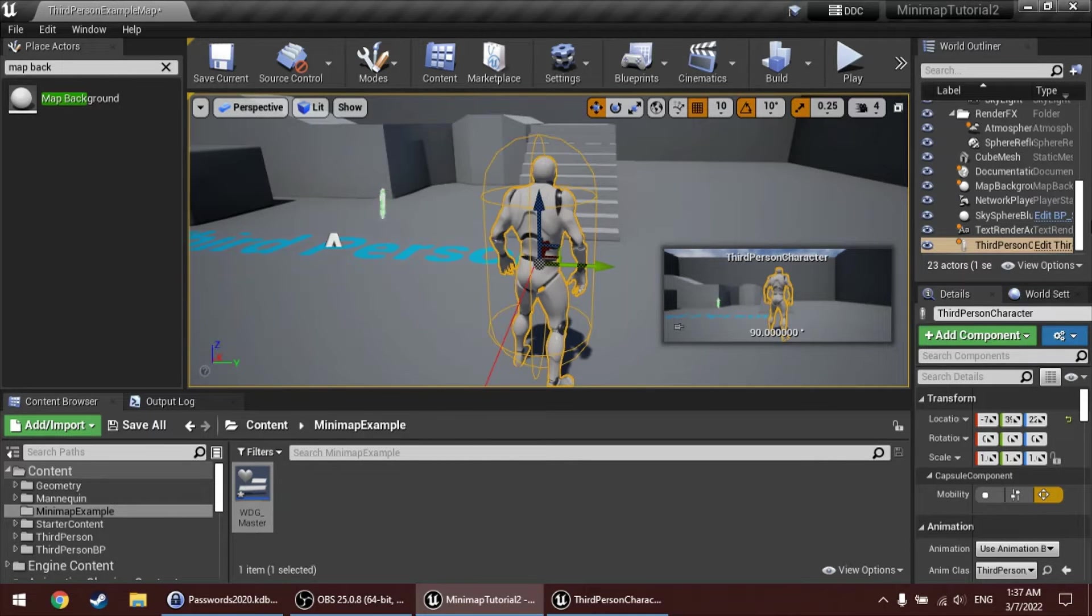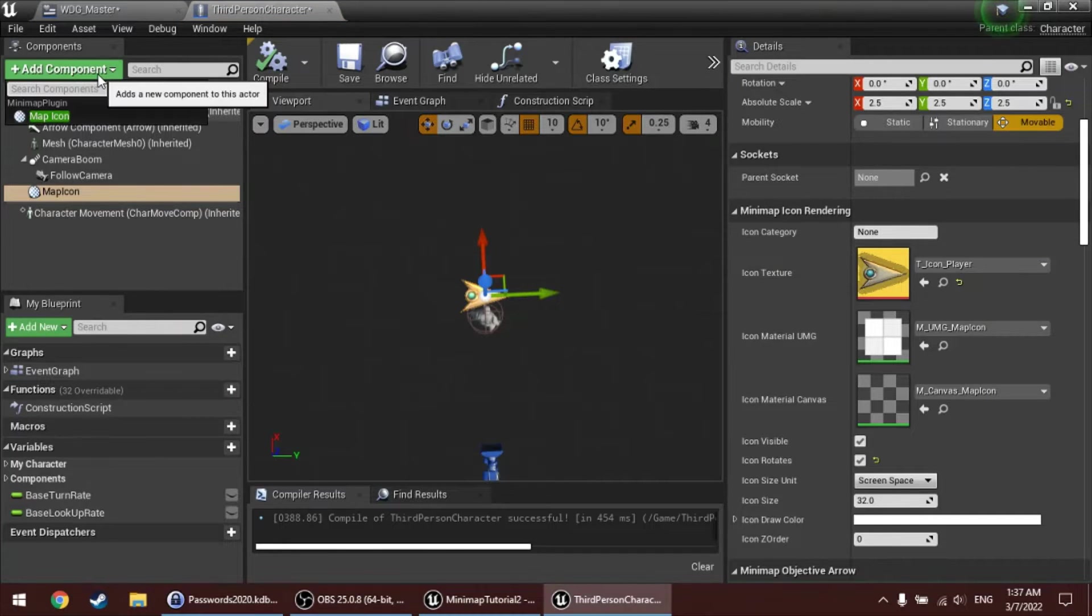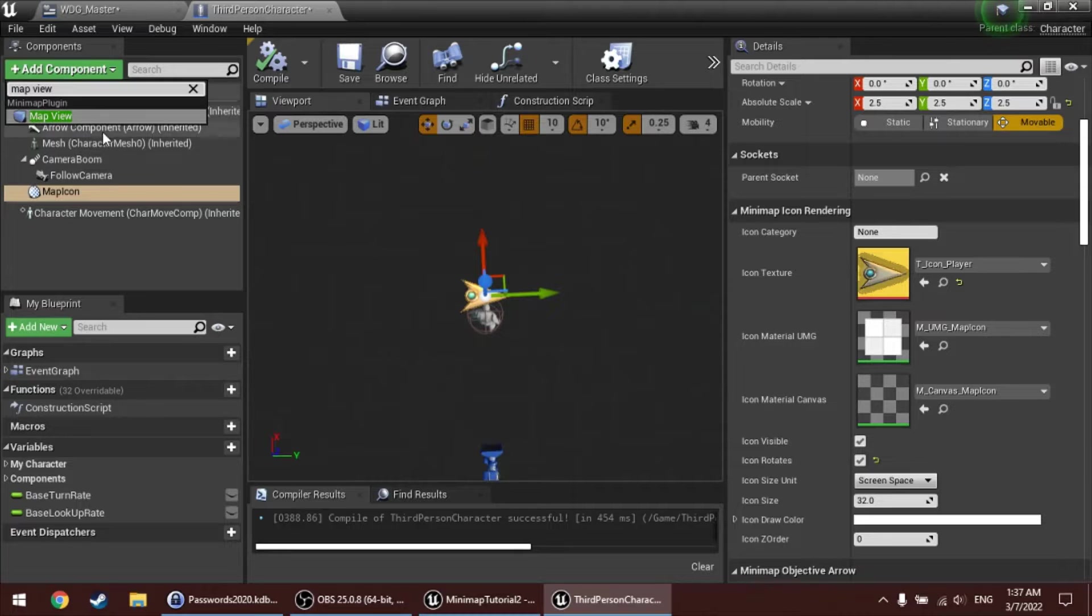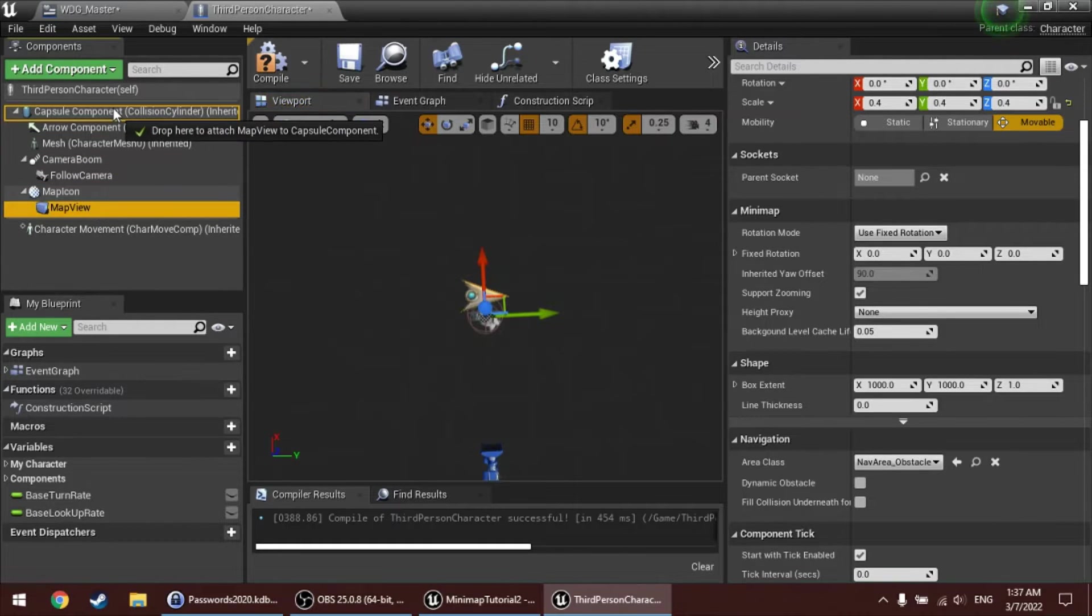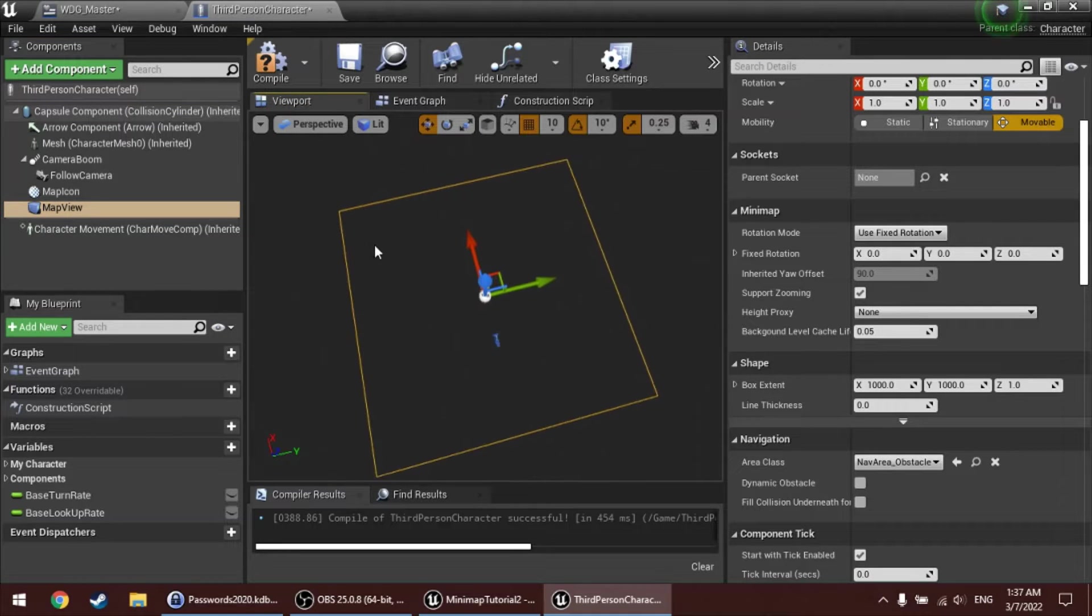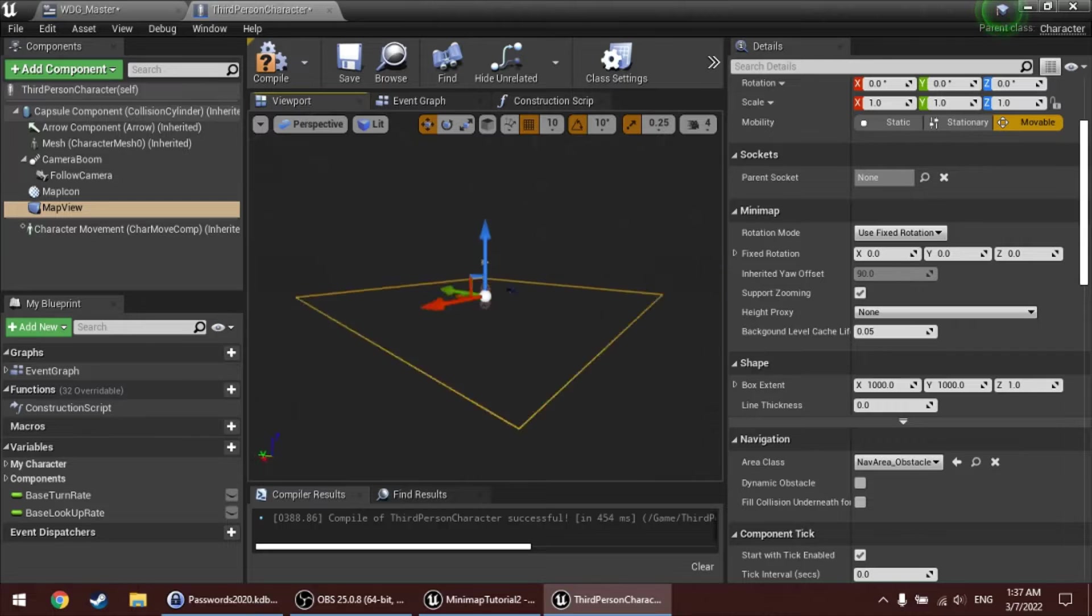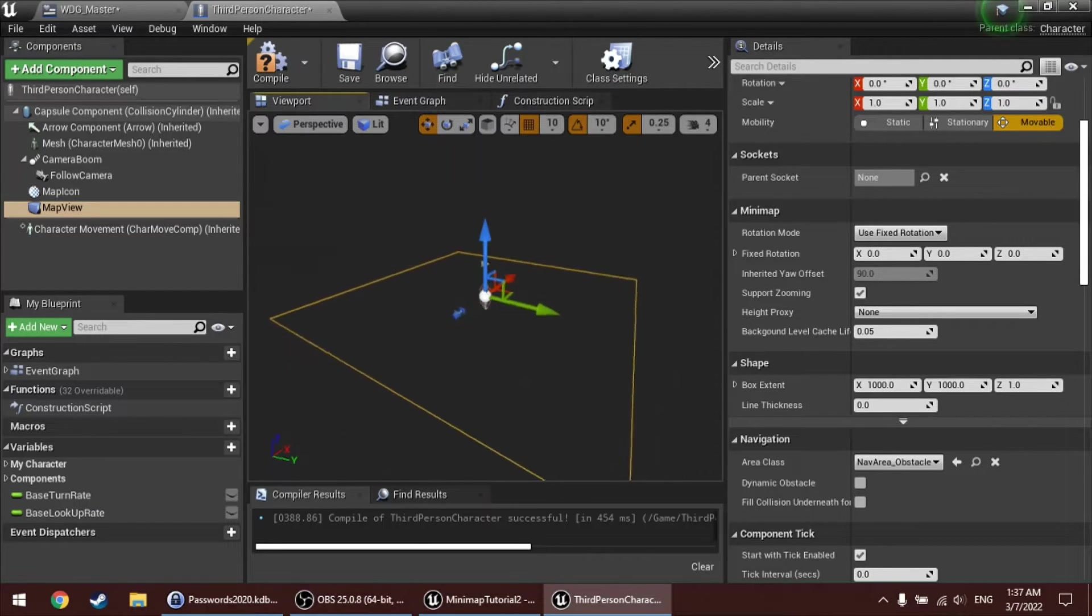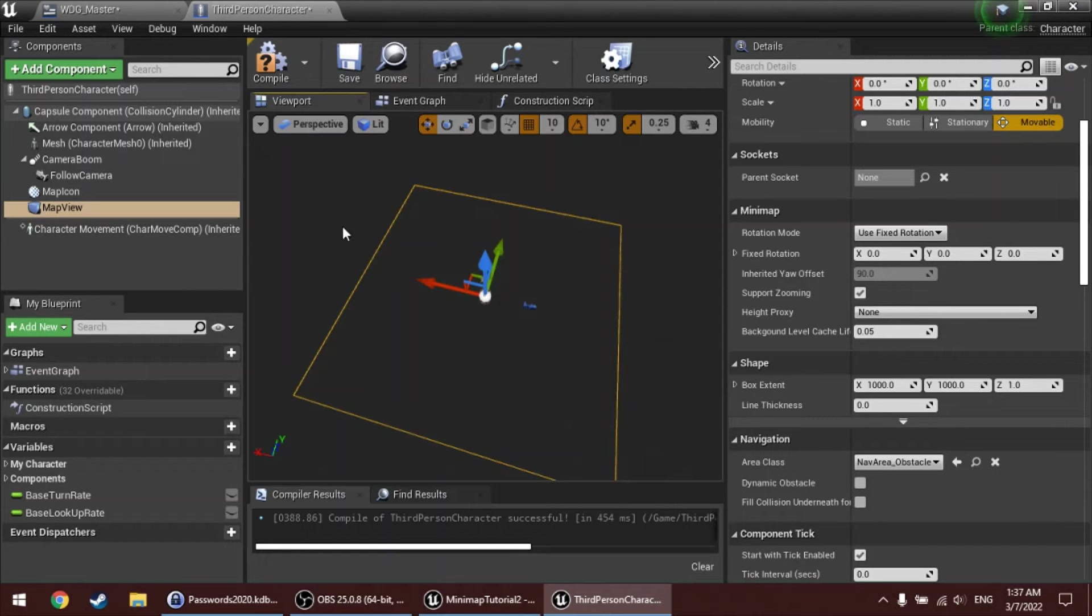To do that, open up the character blueprint again, and this time add a map view component to this actor. And if you focus on that, you'll see that it again is like a rectangle. And this rectangle, it defines like how far away should the minimap render from the player. So, with this map view added, I can go back to the master widget, the widget in which we dragged our minimap widget.